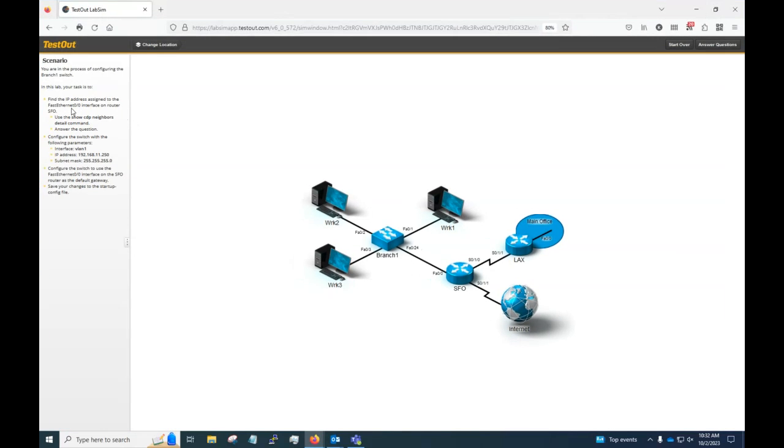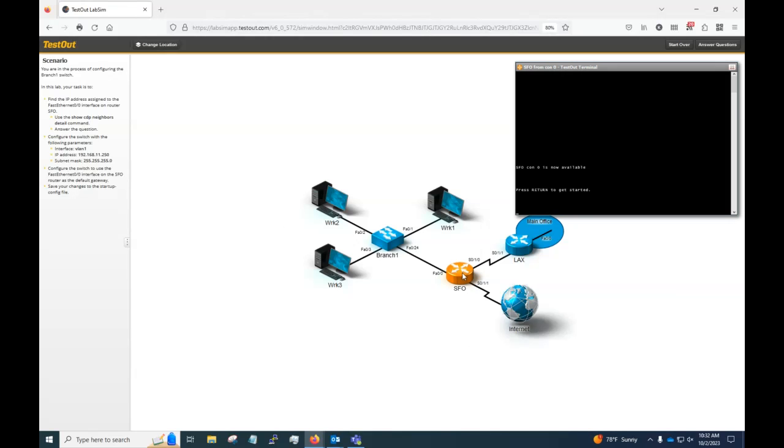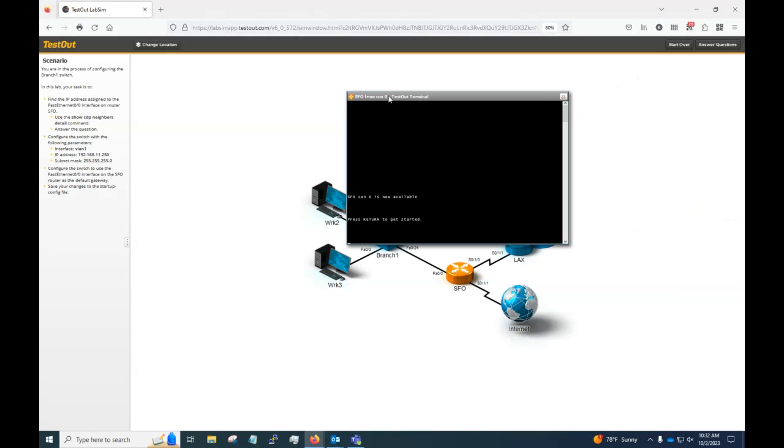So in this lab we've got some items it wants us to do here. It wants us to find the IP address assigned to FastEthernet0 interface on router SFO. So it wants us to use the show CDP neighbor to figure that out and answer the question. So apparently SFO, we can go here.